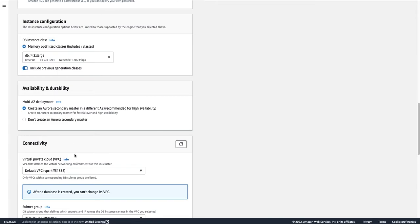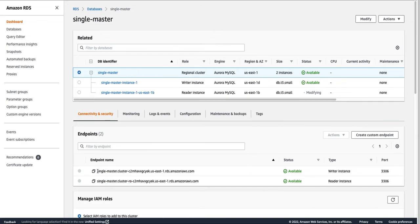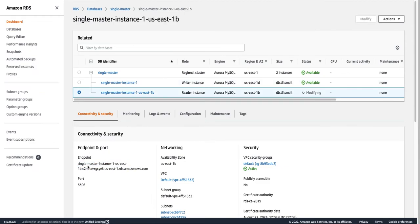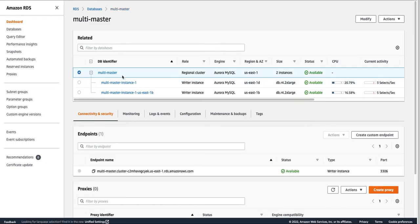Other options are similar to what we discussed for RDS. I created two different databases: one Multi-Master and one Single Master. In Single Master you get two endpoints — one for the writer instance and one for the reader instance. When we go to the Multi-Master cluster, at the cluster level you will get only one endpoint, and this endpoint always points to a DB instance with read-and-write capability.